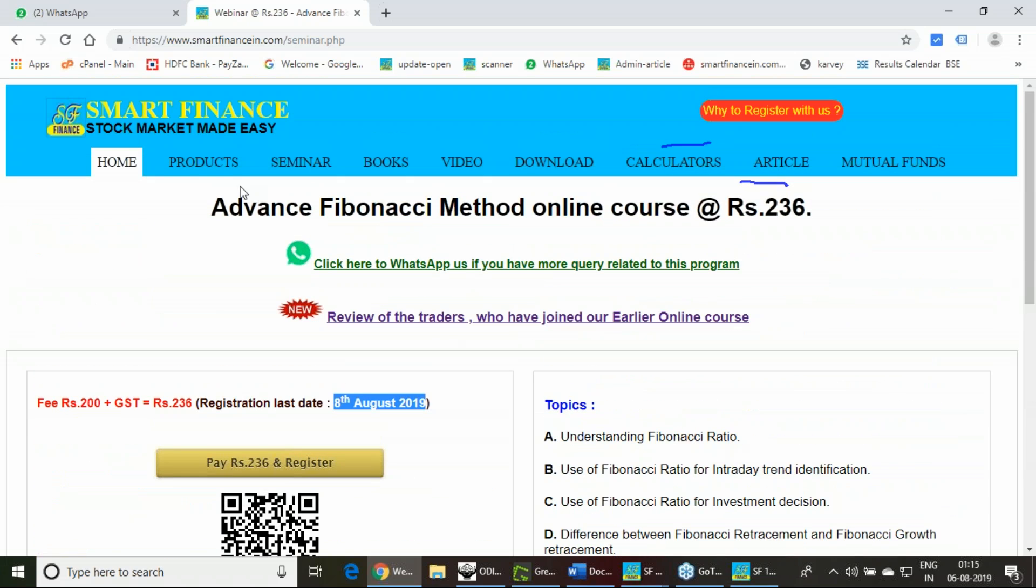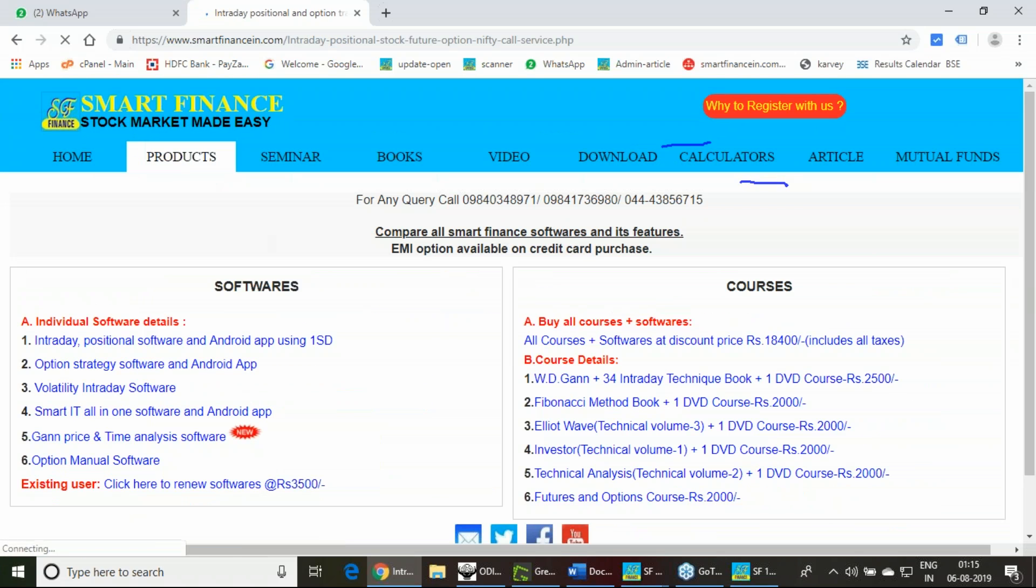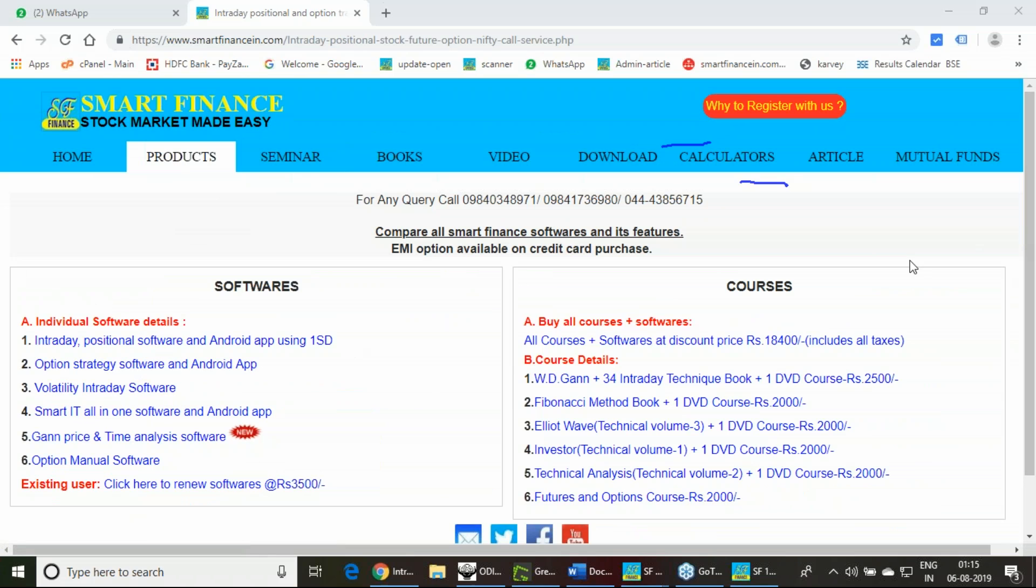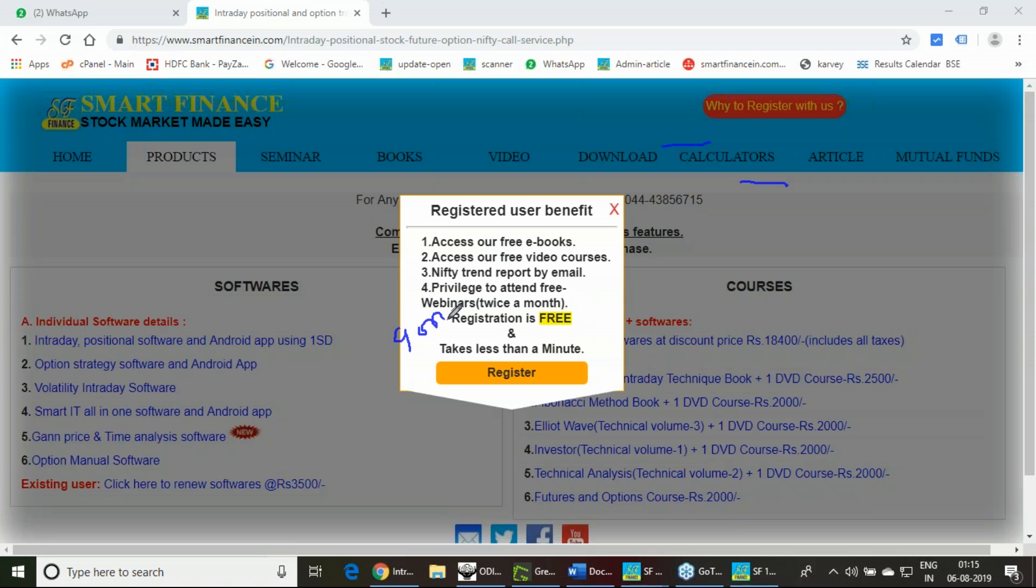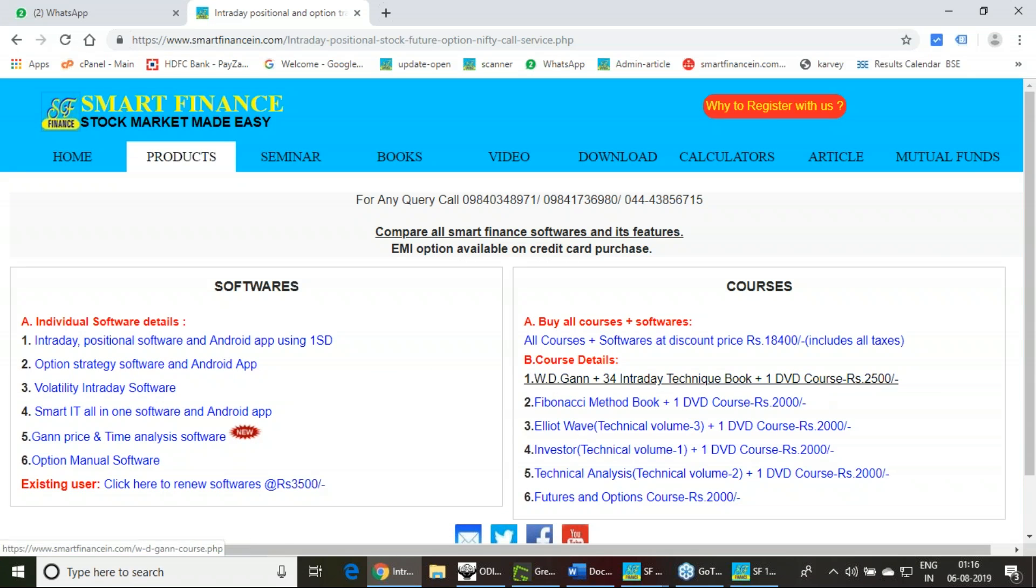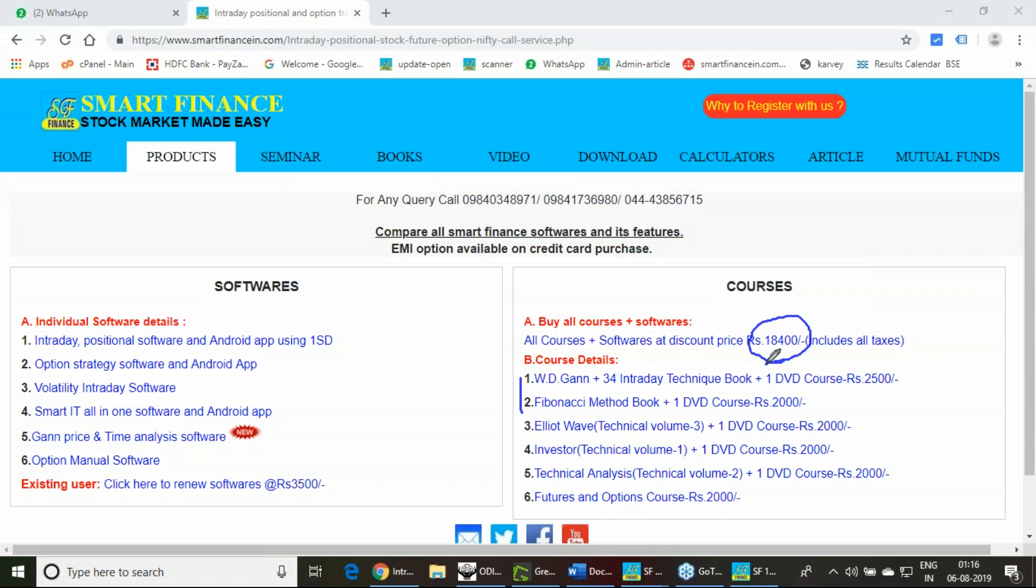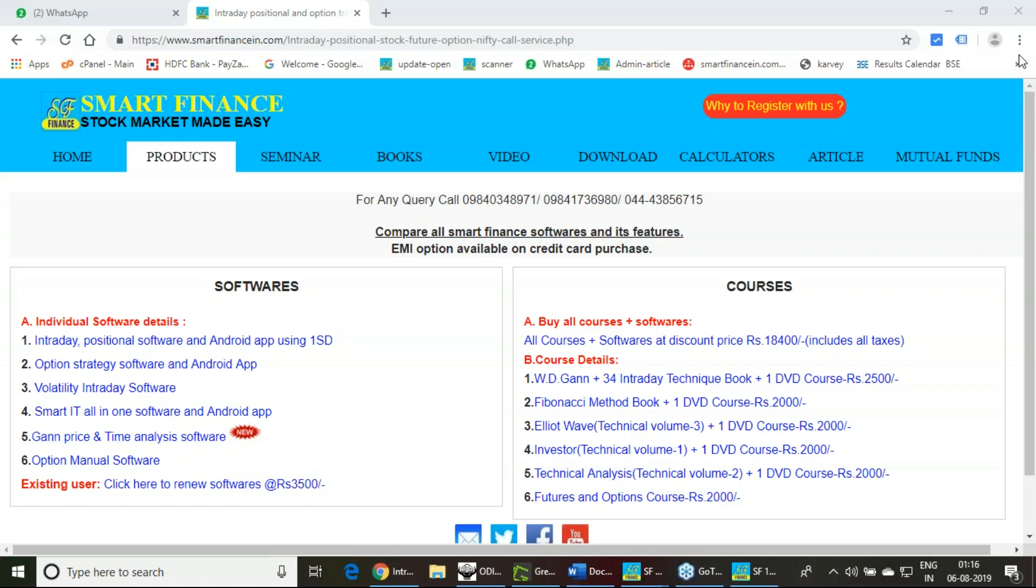This option strategy software I demonstrated, you can find on our website. The cost is 9,000 plus tax, so 10,628. If you want to take all our softwares and courses, we give a very good discount—you can get all our softwares and courses at 18,400, nearly 55 percent discount on all our products. Keep following this strategy and give your feedback after seven days. Thank you very much.